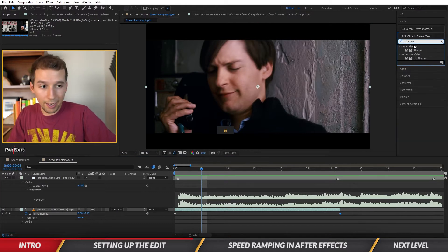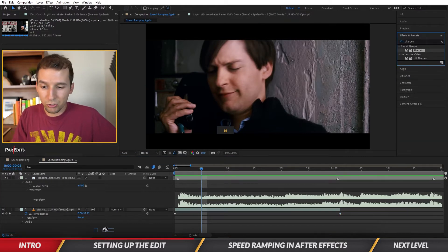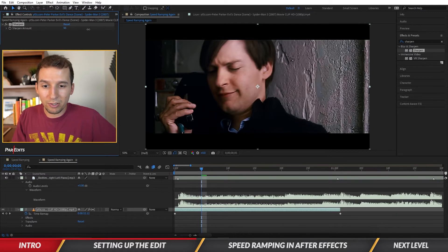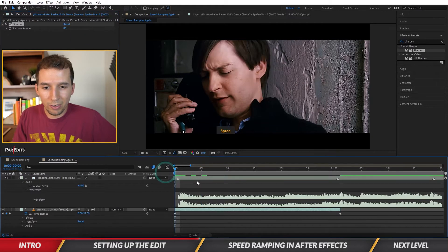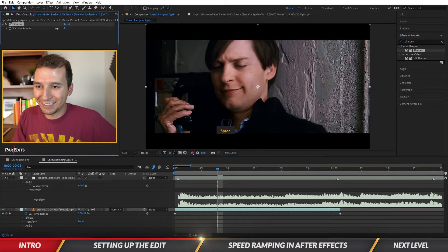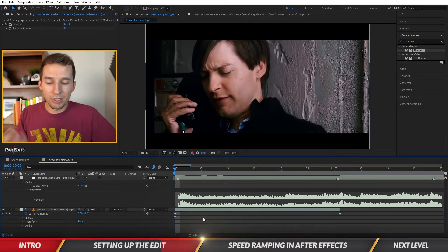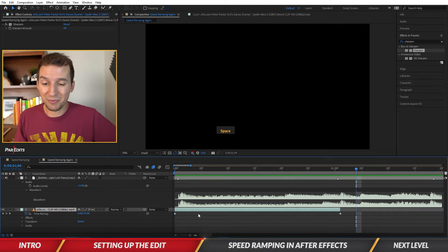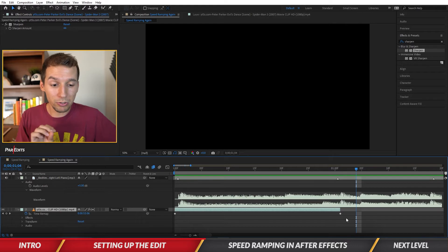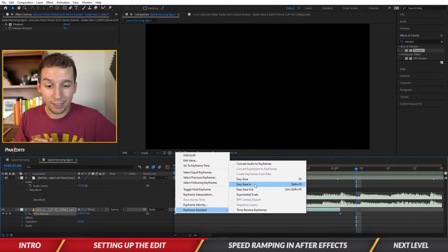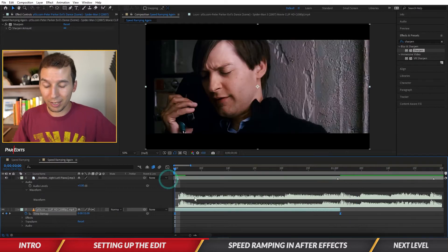If the optical flow looks too blurry, add a Sharpen effect and bring it to something like 44 — whatever looks best. Now for the actual speed ramp — a speed ramp goes from fast to slow. To do that, highlight both keyframes, right-click, go to Keyframe Assistant, and click Easy Ease. Let's see what it looks like.